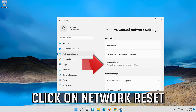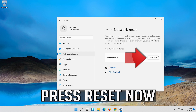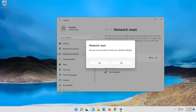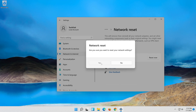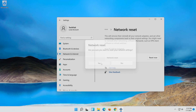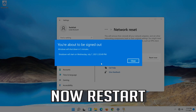Click on Network Reset, then press Reset Now. Press Yes to confirm. Now restart your computer.